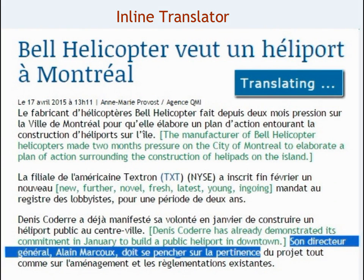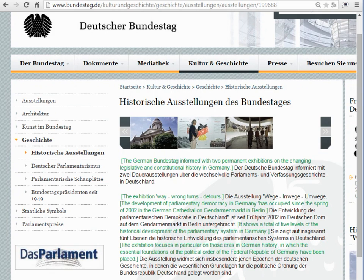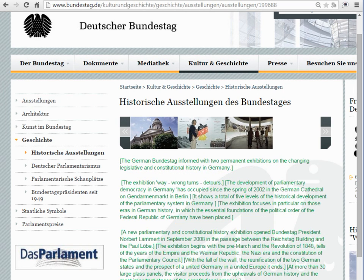Inline Translator translates a selected text sentence by sentence and inserts the translation into a web page, preserving the original formatting. Based on settings, the translation can be placed after or before the selected text, or simply replace the original.